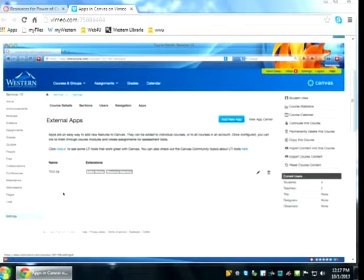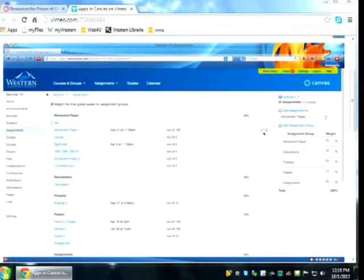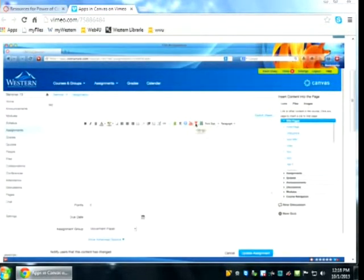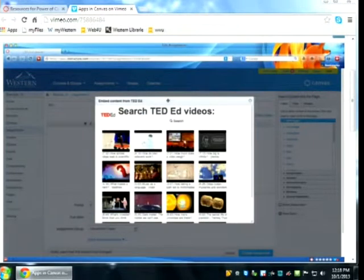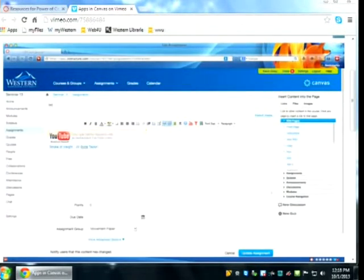Now that I've installed TED-Ed, you can see it within any editing window in Canvas. Let's go to Assignments, create a new one, and call it TED. Click on the assignment, then the editing button in the upper right, and you'll see the red T — the TED-Ed tool I installed. Click anywhere on the page, click the tool, and it brings up a window to add content directly from TED-Ed. I'll search for a TED-Ed about stroke, select 'Stroke of Insight,' and it automatically embeds it on the page. TED-Ed uses YouTube as the engine, so you'll see the YouTube player.